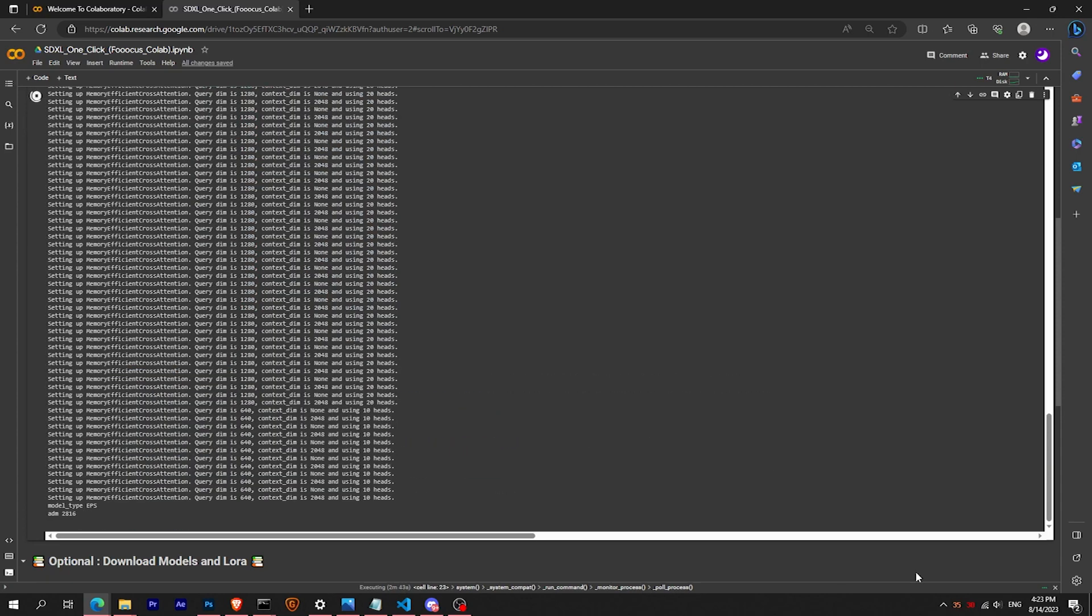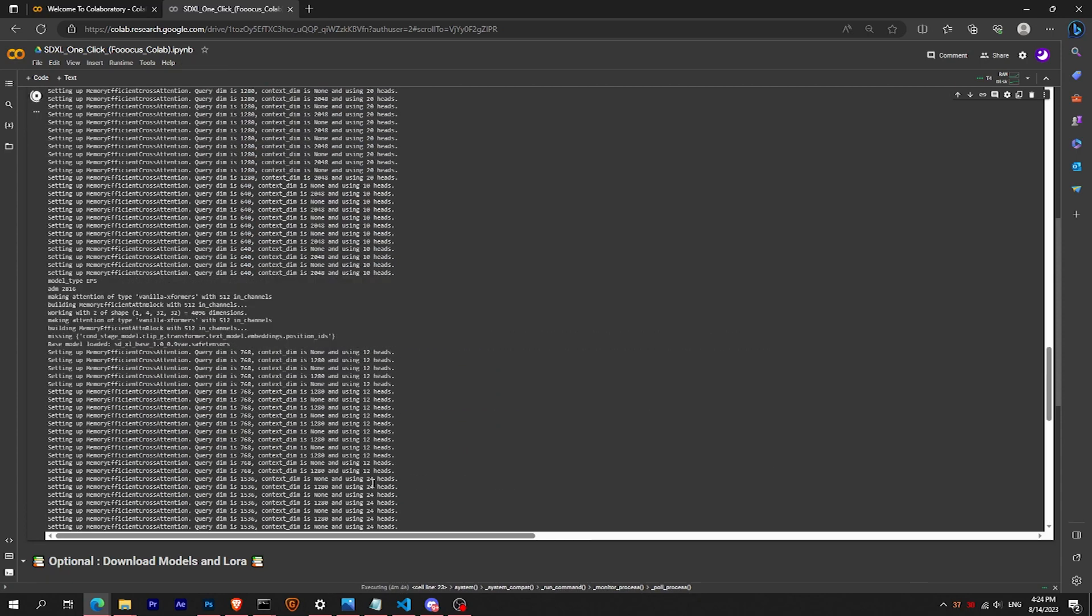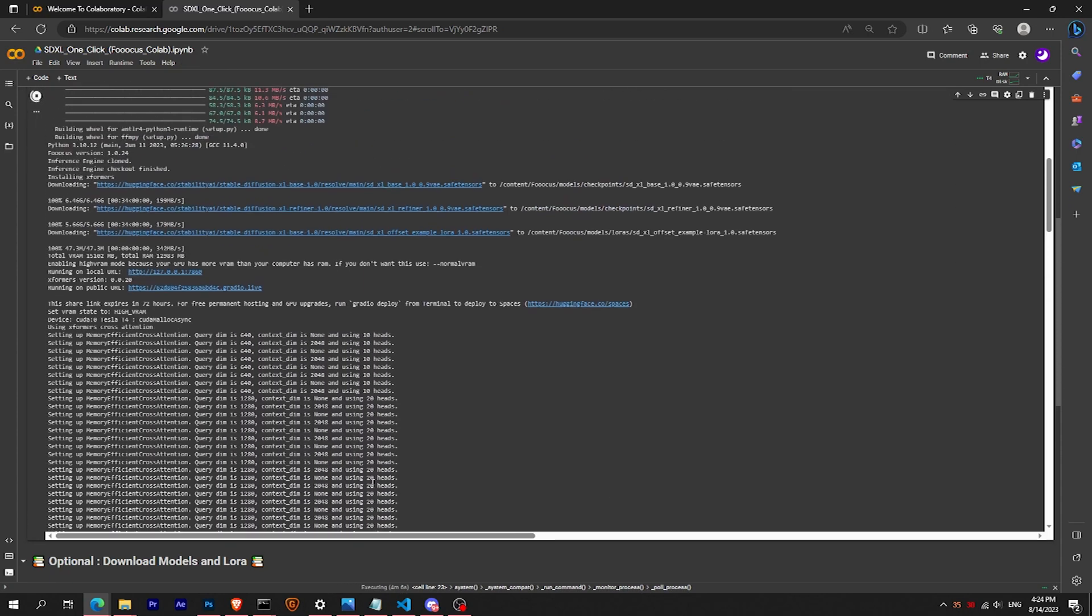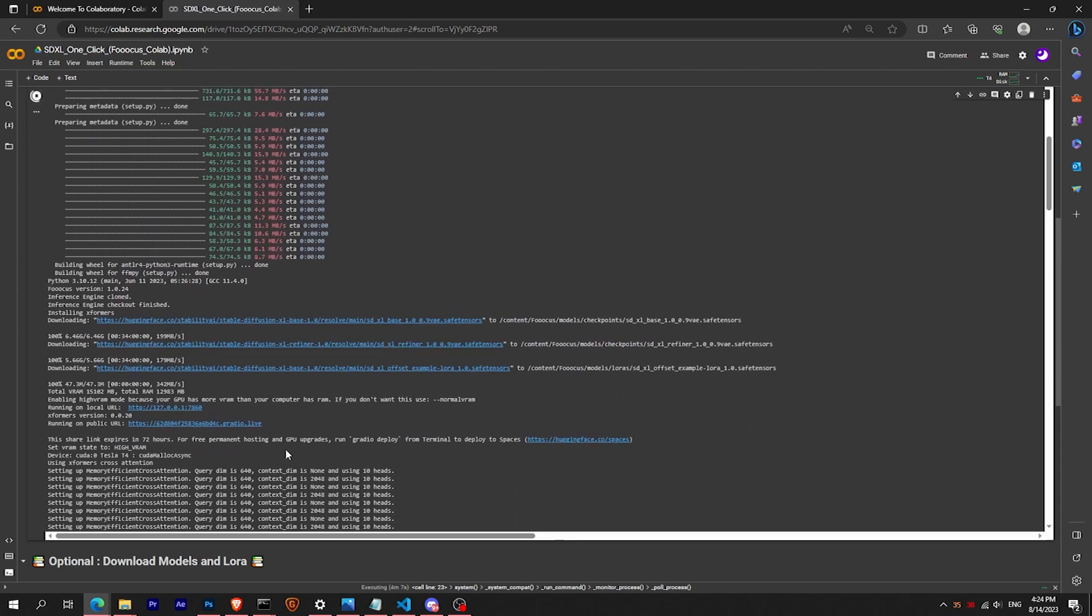If you miss the Gradio link, no worries, just scroll a little bit up. Here is the link.